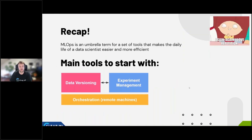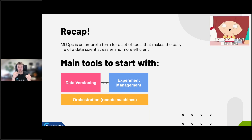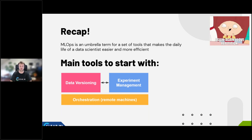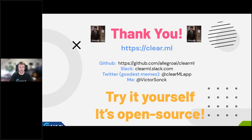A little recap: MLOps is essentially an umbrella term for a set of tools that makes the daily life of a data scientist easier and more efficient — that's the no-nonsense version. The main tools to start with are the connection between data versioning and experiment management. Add two lines of code and create dataset versions — it makes a big difference. Then there's orchestration with remote machines, and on top of that: serving, pipelines, and automation.